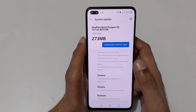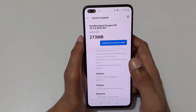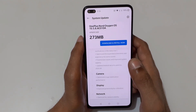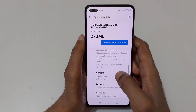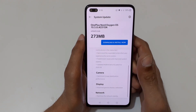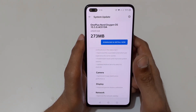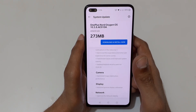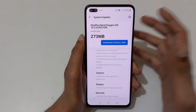For the camera, it optimizes image stabilization performance. For the display, it improves general display calibration. And for network, it optimizes network stability.